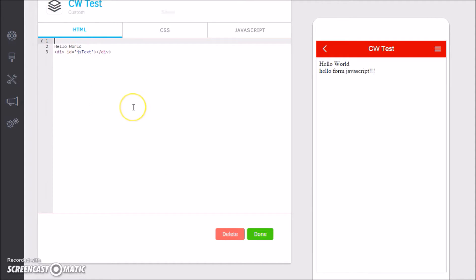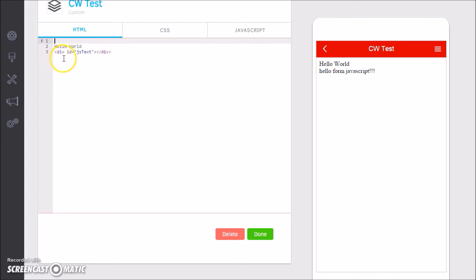As you can see here, this is just comments. You can completely delete this out and it'll be absolutely fine. This is the HTML portion of the widget. As you can see, "Hello World" is just simple text put into HTML and then a div tag with the ID JSText.